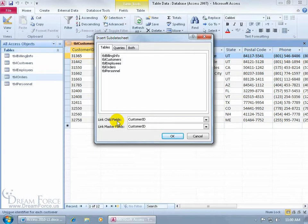The Master is the table you're currently in — the Customers table — and the Child fields are the primary key or foreign key with matching data type in another table. This is why I strongly recommend, as mentioned in an earlier video, that when you create foreign keys or link tables, you use the same name — like Customer ID to Customer ID — because it makes the relationships much clearer.